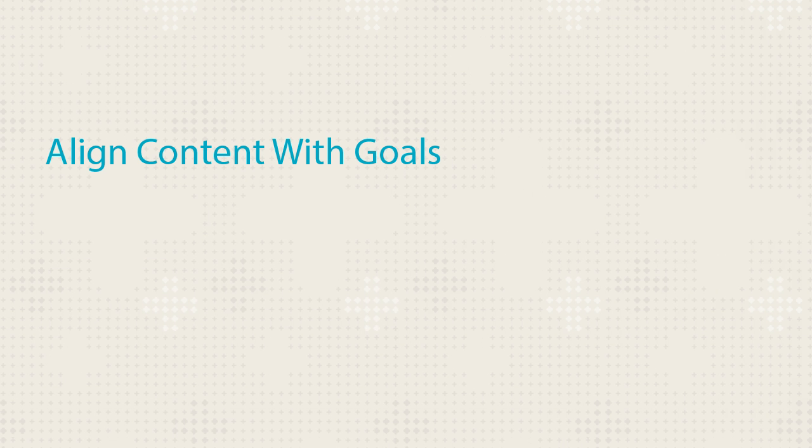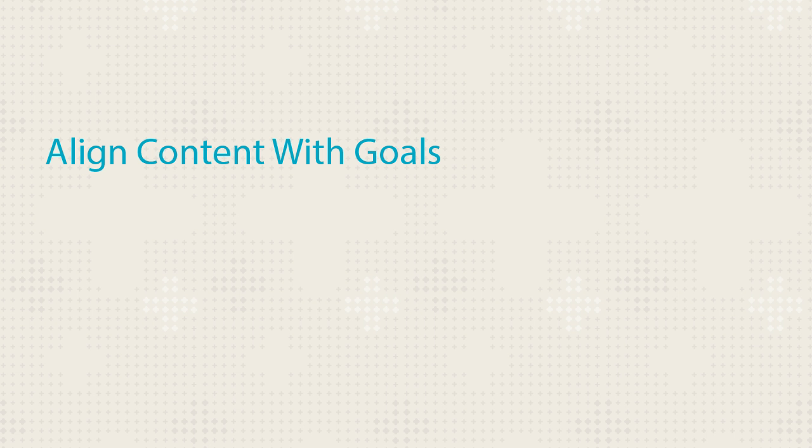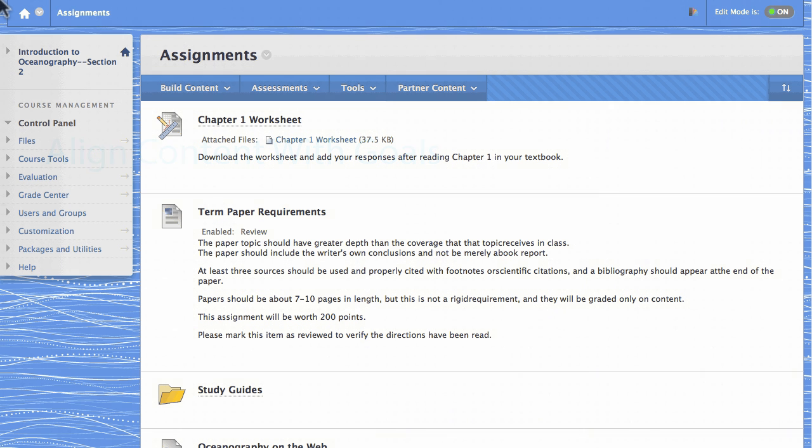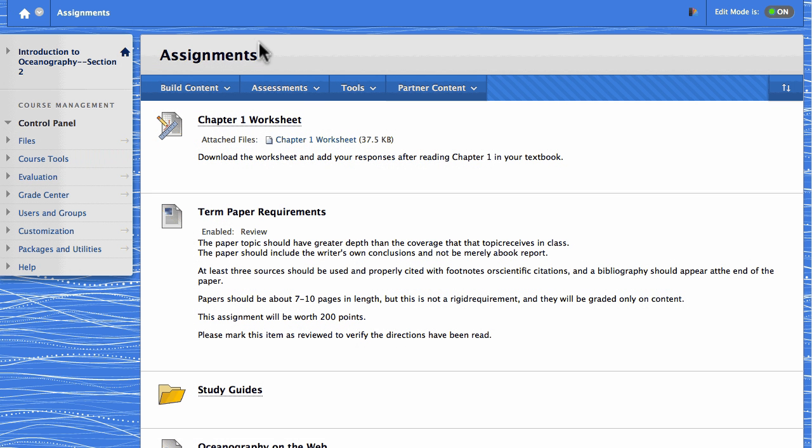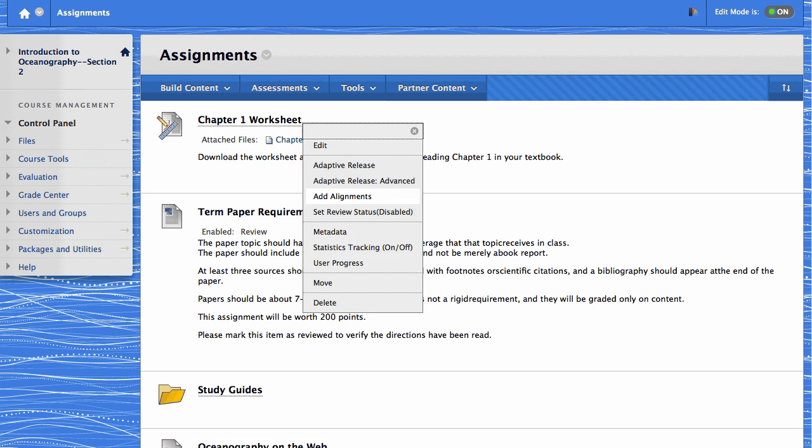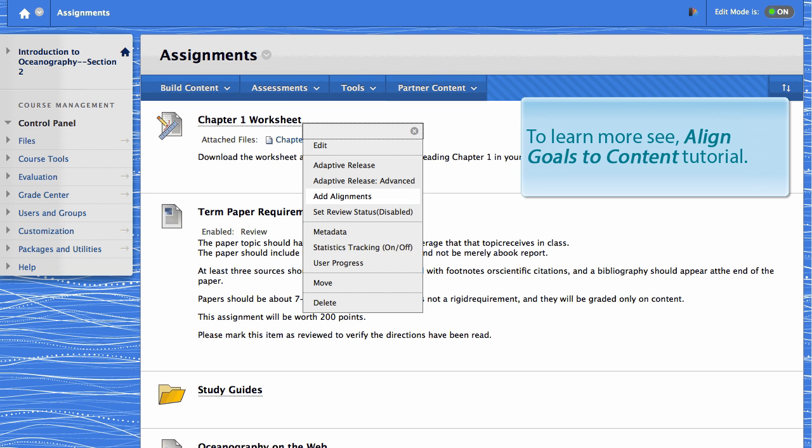Before you can run reports on goals, you need to align course content with goals. To do this, simply access the contextual menu for a course item, select Add Alignments, and choose the appropriate goals. You can learn more about this in the tutorial called Align Goals to Content.